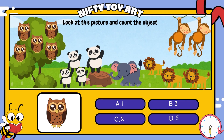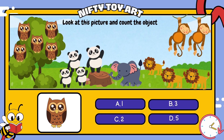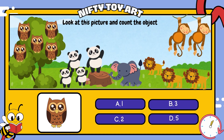And now, how many owls are in the picture? That's right! Five!